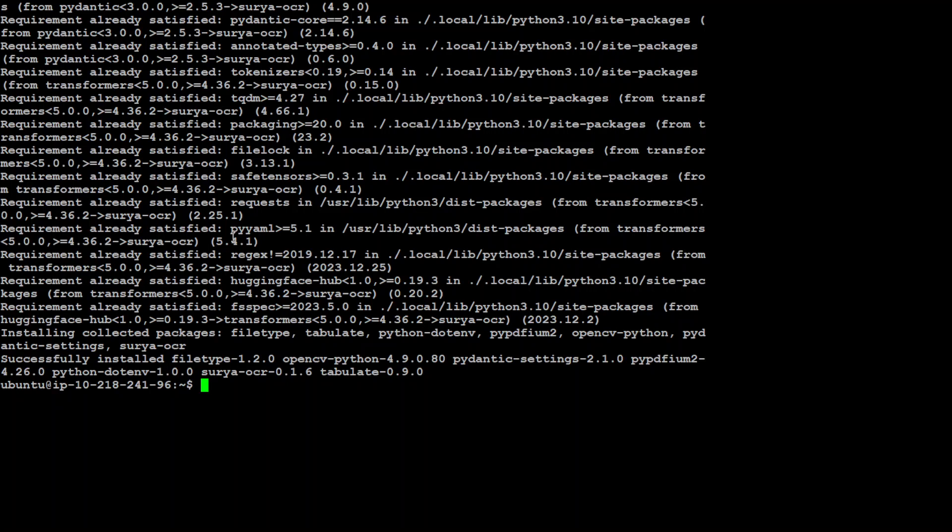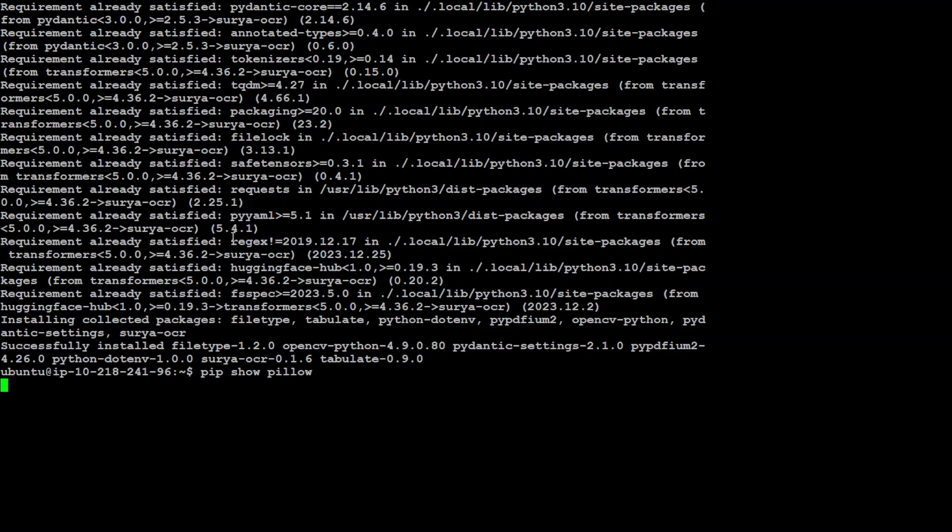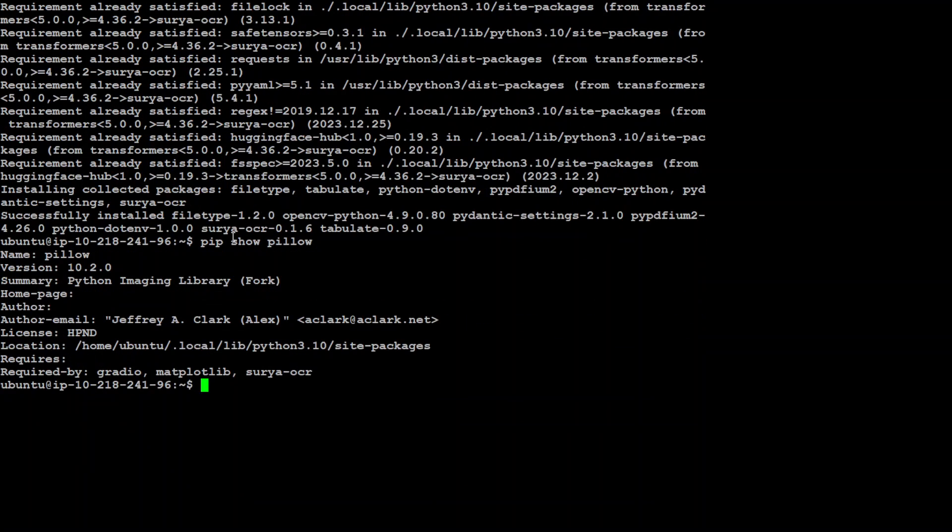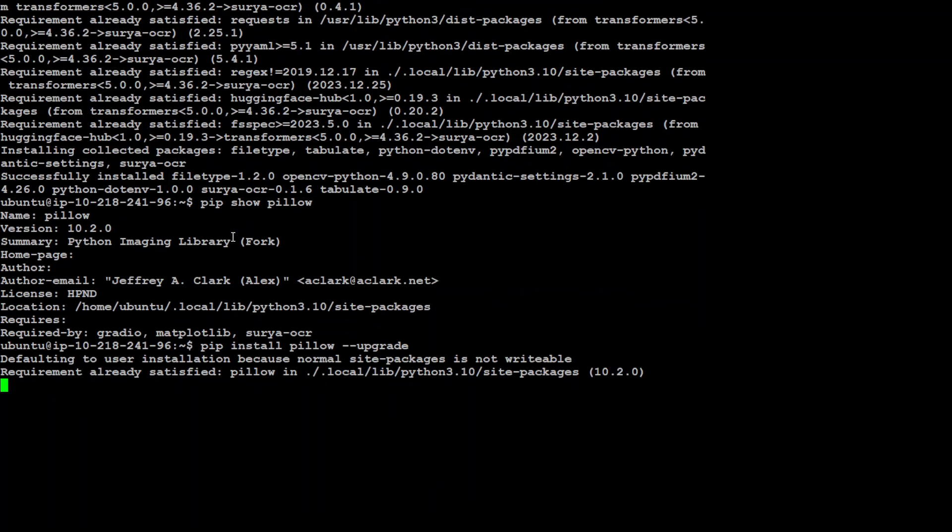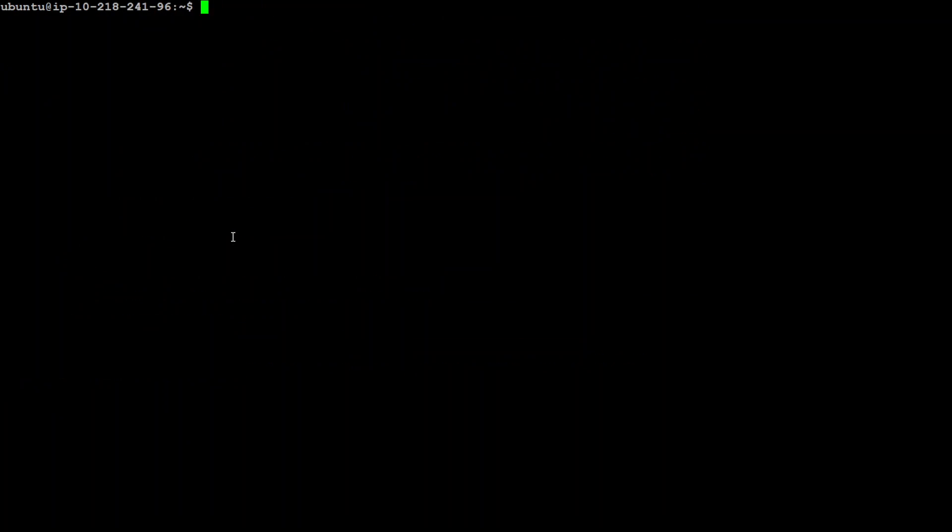Now we would also need Pillow. So let's quickly install Pillow. I think I already have Pillow but let me quickly check. Okay, Pillow is there. Maybe I will just upgrade Pillow just to be sure that it is supporting Surya. Okay, it is already upgraded.